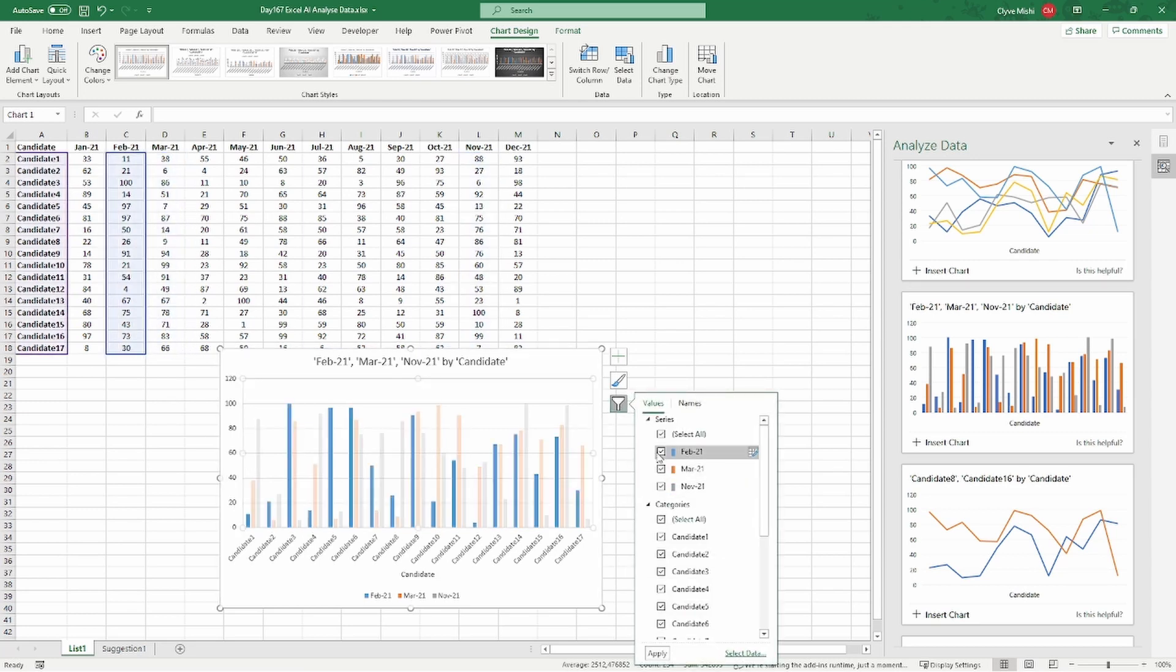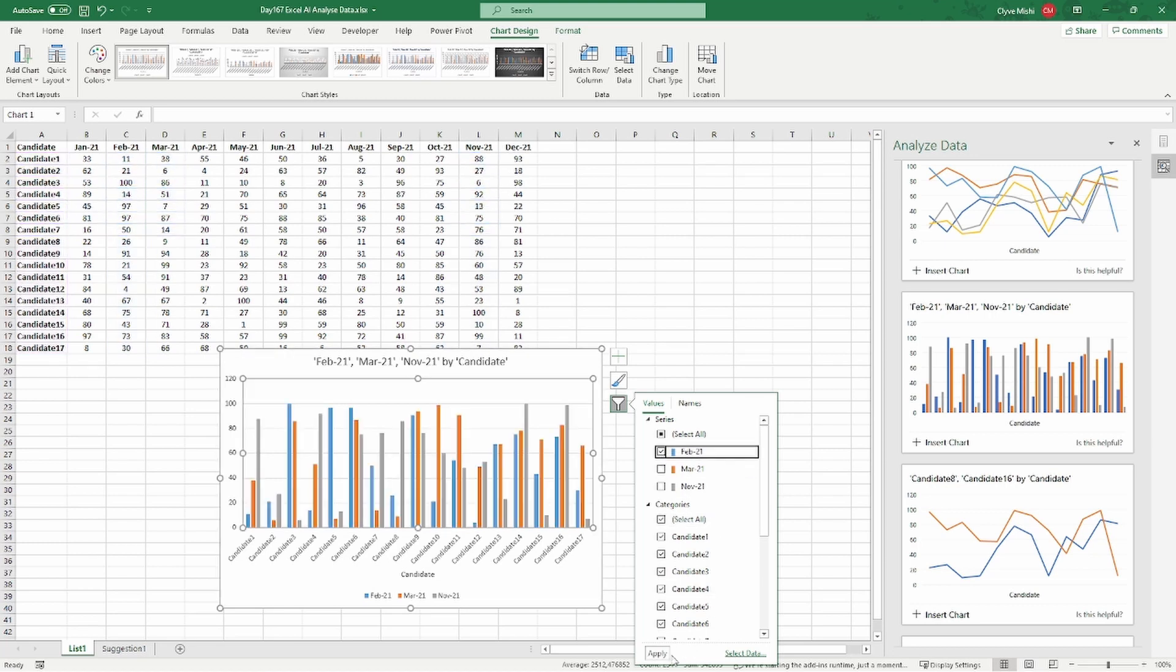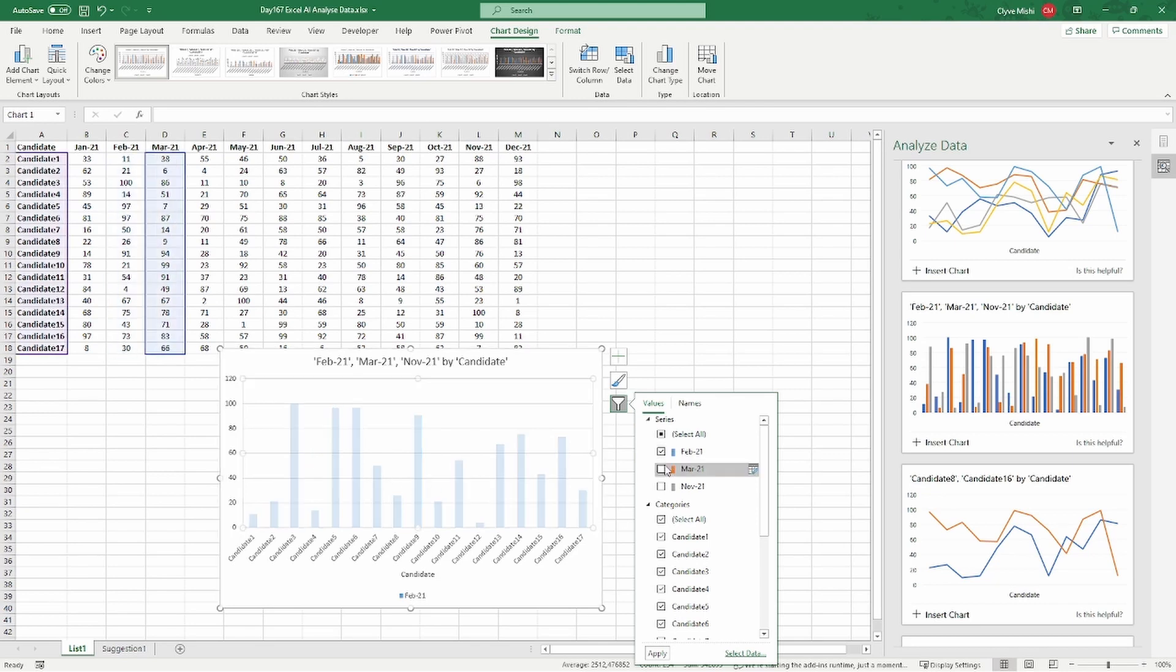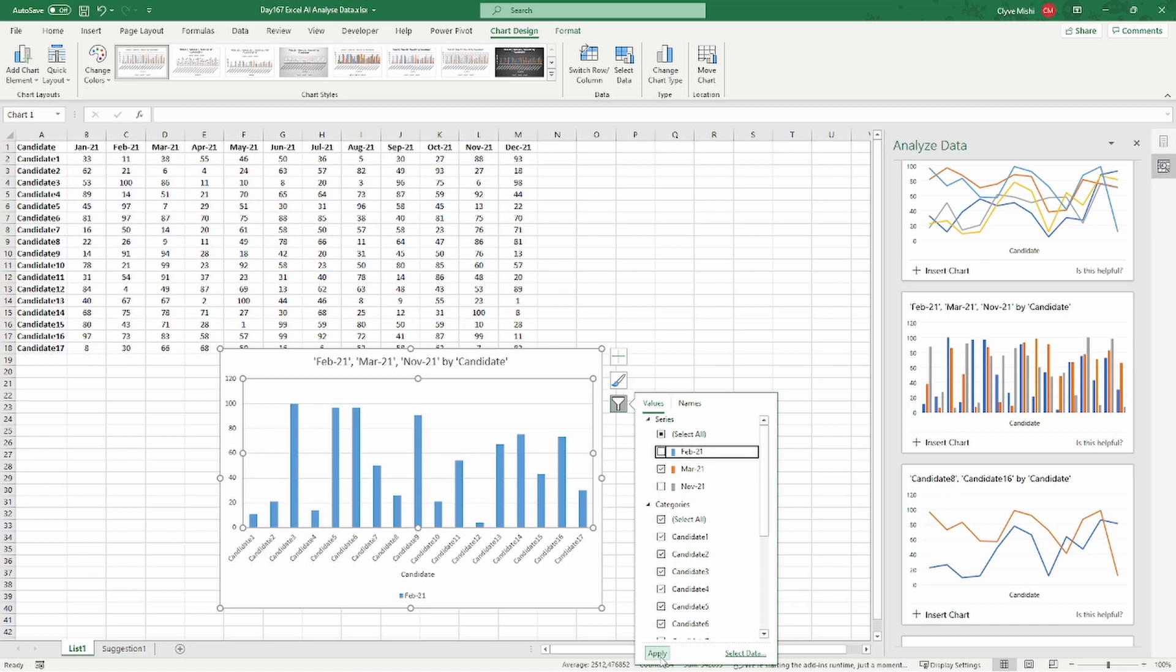I can just go on and select the only month I want to work with. So for example, if I just want to work with this month, I can just apply. Then I can see, okay, I can compare my students for the month of February. And if I want to only work with March, I can just apply and look at February.